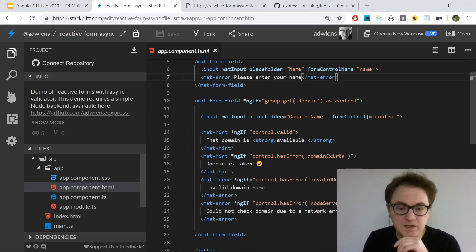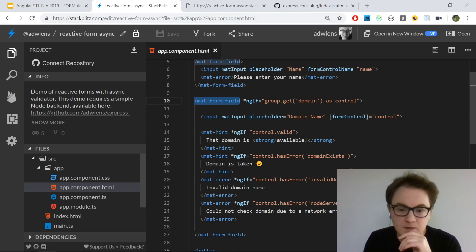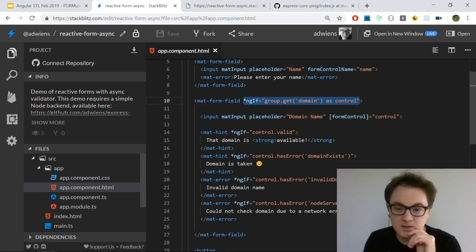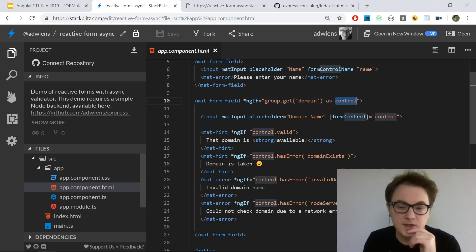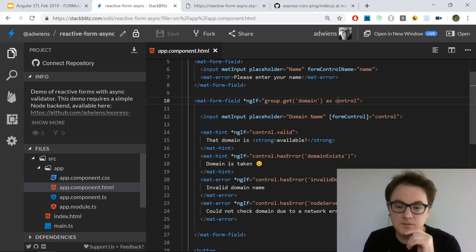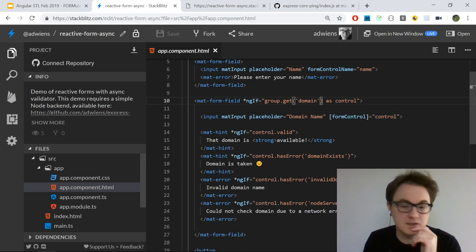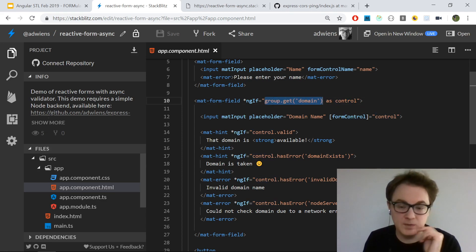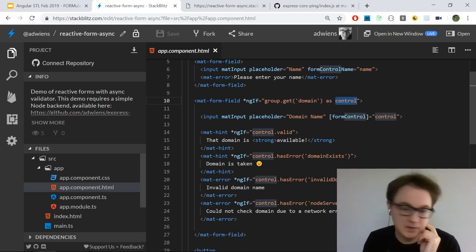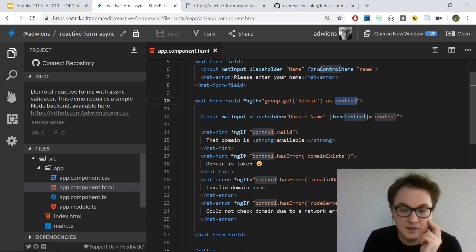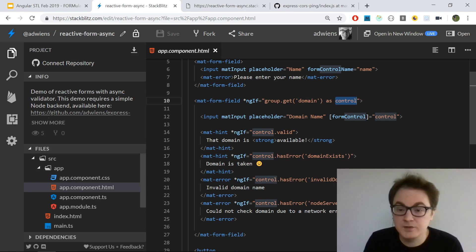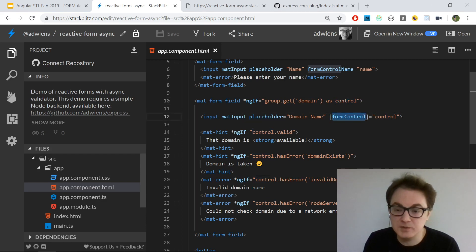I'm binding this input to the form group using formControlName. There's a form control inside this group with the key 'name'. For the second input, I have another form field required by Material. I'm using this to rename - to essentially get a variable named 'control'. This is a way with Angular templates to declare a template variable name and have it be equivalent to some code. In this case, it will just run this group.get domain one time and name it control. Then this element will appear if control is truthy, which it always is because we have a domain control in the group.